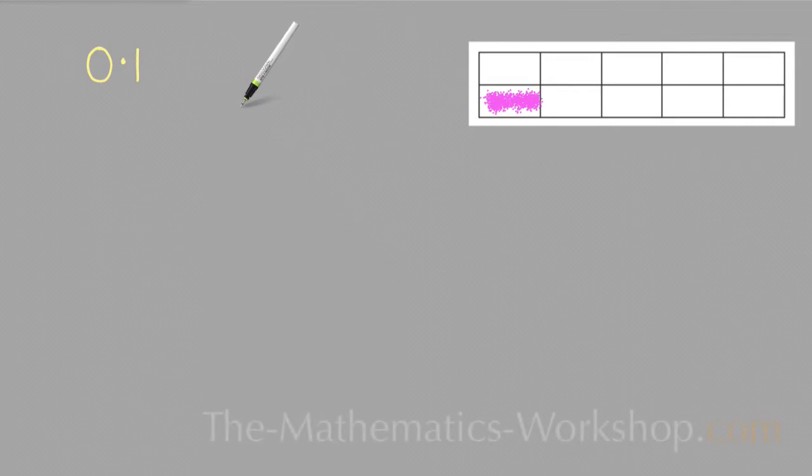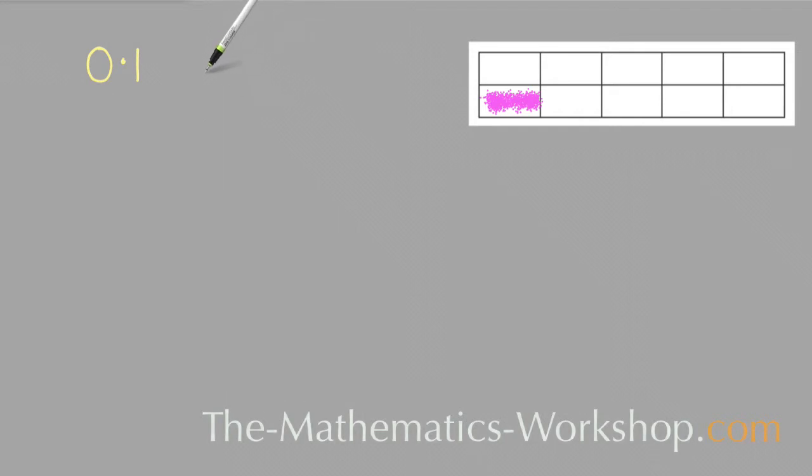Welcome to this lesson on what the decimal 0.1 means in maths. It's really just a different way of writing the fraction 1 over 10, or 1 tenth.